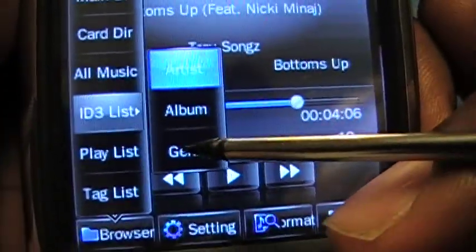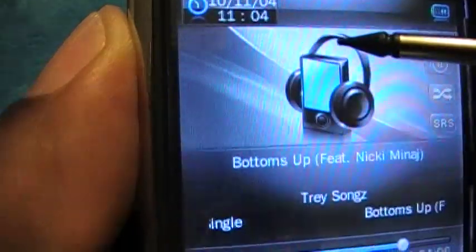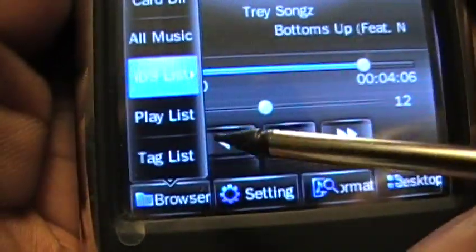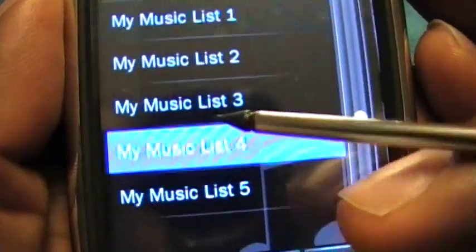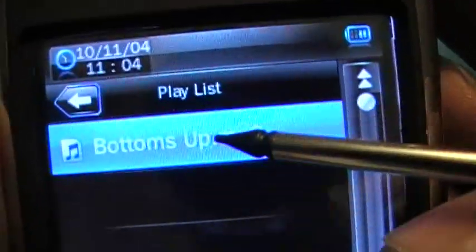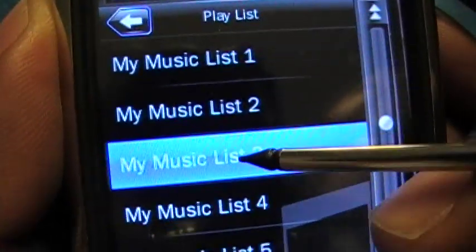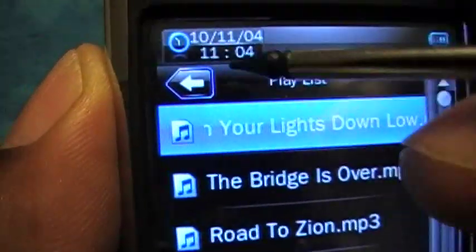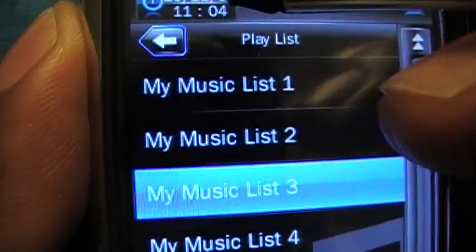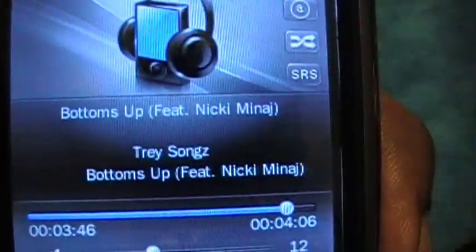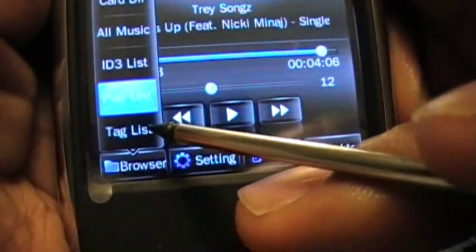Pulling up all music shows everything on the player. Under ID3 you can browse by artist, album, or genre. Going into the playlist, for example playlist number four, that's where I added the song 'Bottoms Up.' You could organize lists by genre — R&B in list one, rap in list two, country in list three, and so on.